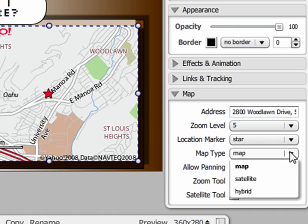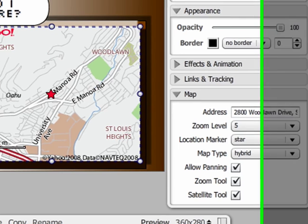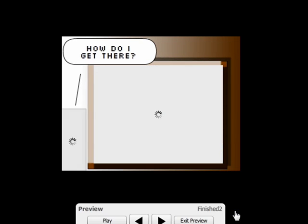You can change the type of map it is. You can also enable or disable panning, the zoom tool, or the satellite tool. And that's how you add a Yahoo Map to your Sprout.